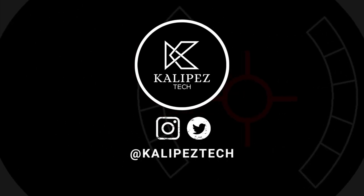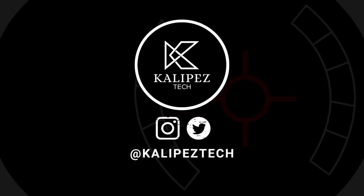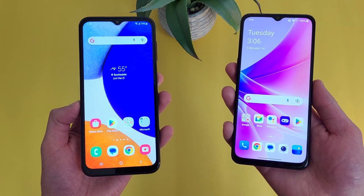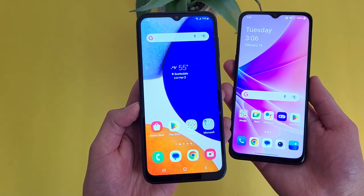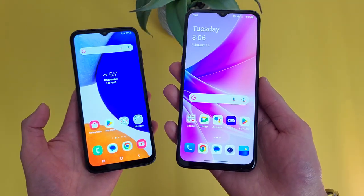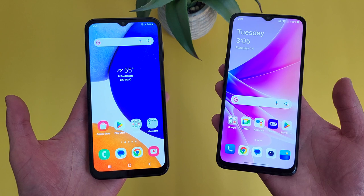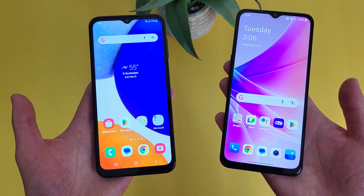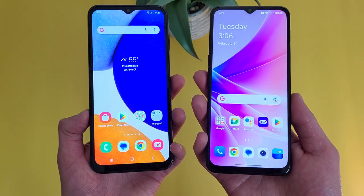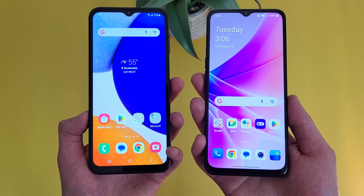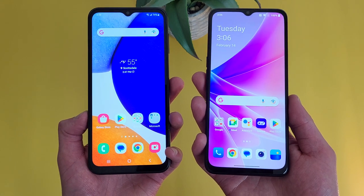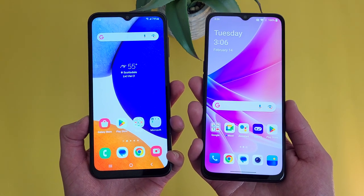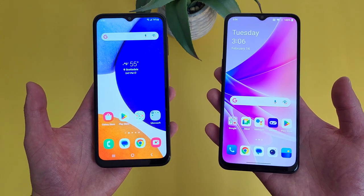What's going on everybody, Kleebiztech here coming back at you with another video. In this video, we're going to be doing a quick comparison between the Samsung Galaxy A14 5G and the OnePlus Nord N300 5G. If you want to learn more about either phone individually, definitely check out the description where I will be linking to several other videos about each of them, as well as some information about pricing, availability, and some of my favorite smartphone accessories. But with that being said, let's get into it.